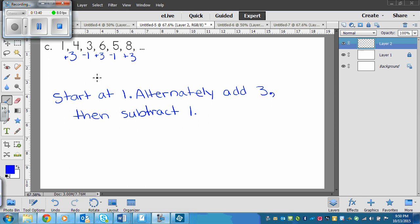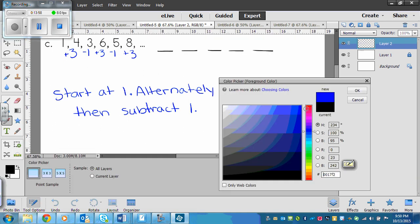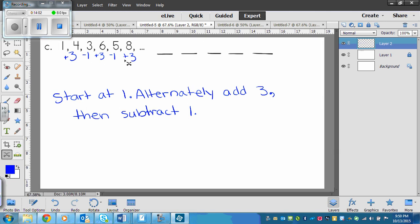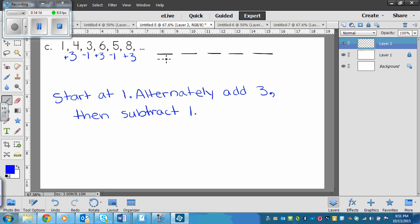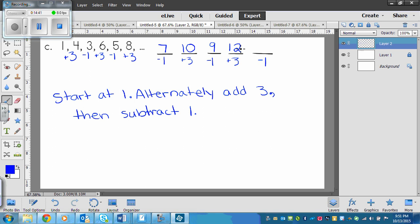We're alternating adding three and subtracting one. We can find the next five terms. We've just added three, so we need to subtract one, then add three, subtract one, add three, subtract one. So eight minus one is seven, seven plus three is ten, ten minus one is nine, nine plus three is twelve, and twelve minus one is eleven. We've continued the pattern using our pattern rule.